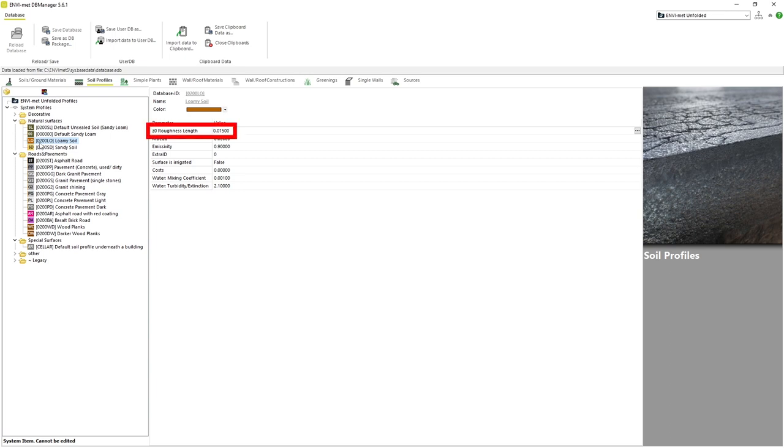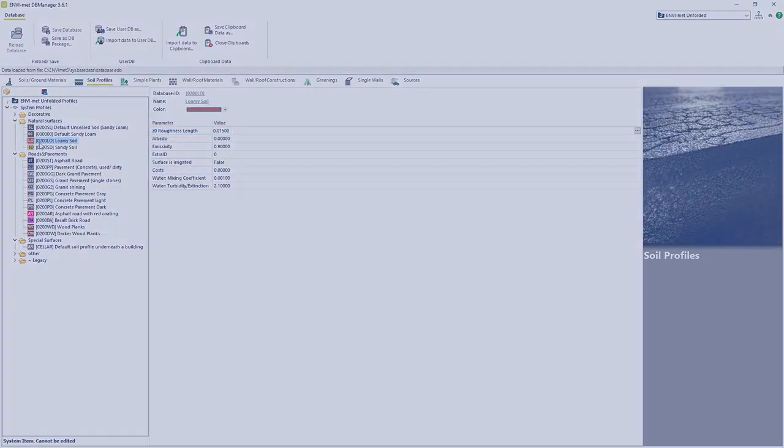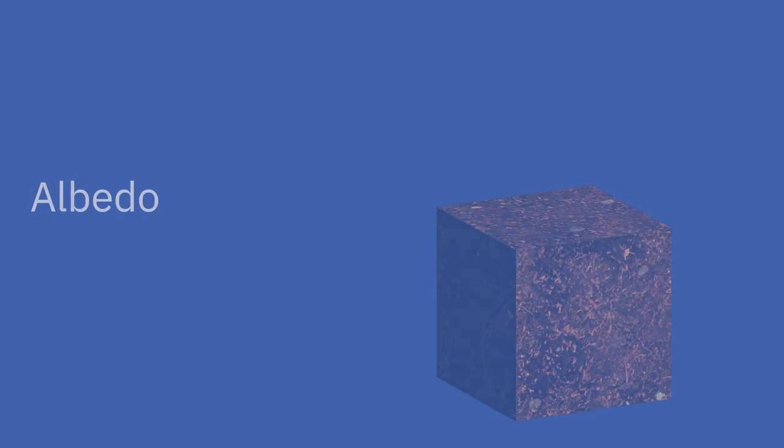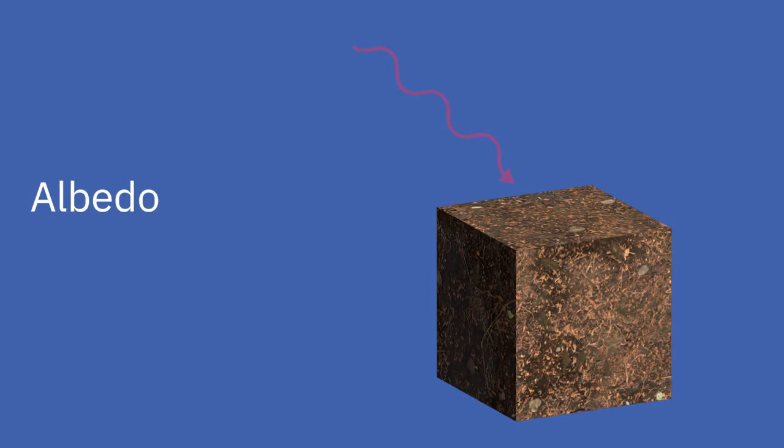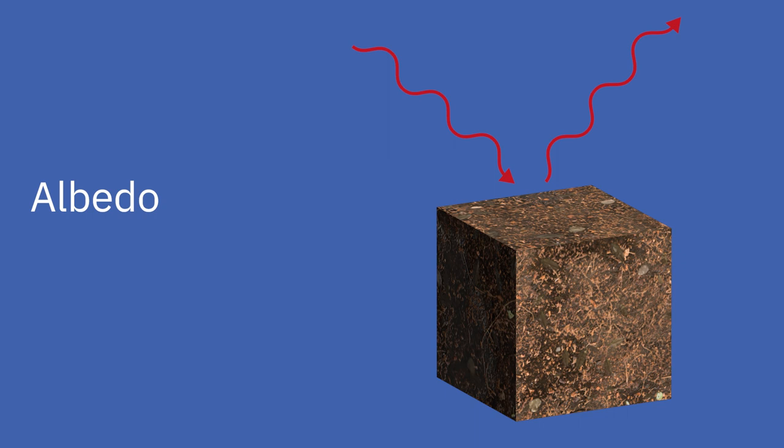Roughness length is the same parameter that we had with walls and refers to the roughness of the material. It describes the height in meters above a surface that the average wind speed is zero. Albedo refers to the percentage of shortwave radiation that is reflected off the surface. For sealed surfaces, this value is taken from the database. The albedo of natural surfaces, however, is calculated on the fly, as it depends strongly on the water content of the soil.